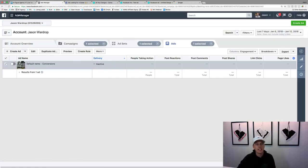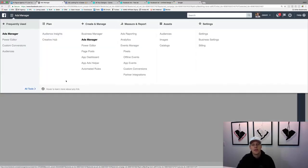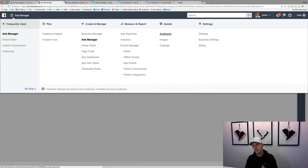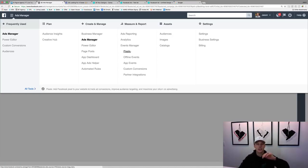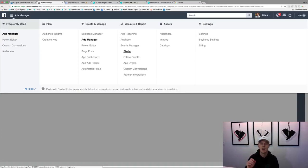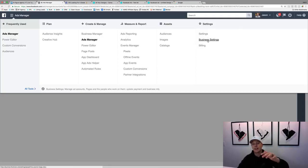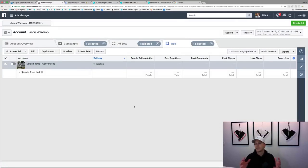Up here in the hamburger menu under 'All Tools' you can find different features. You can create custom audiences — there's a video where I show you how to upload all your contacts into Facebook and it matches their name, phone, and email with what Facebook has on file. Facebook Pixels is also there for tracking. There's also billing and admin setup. These are all the main things you need to know.